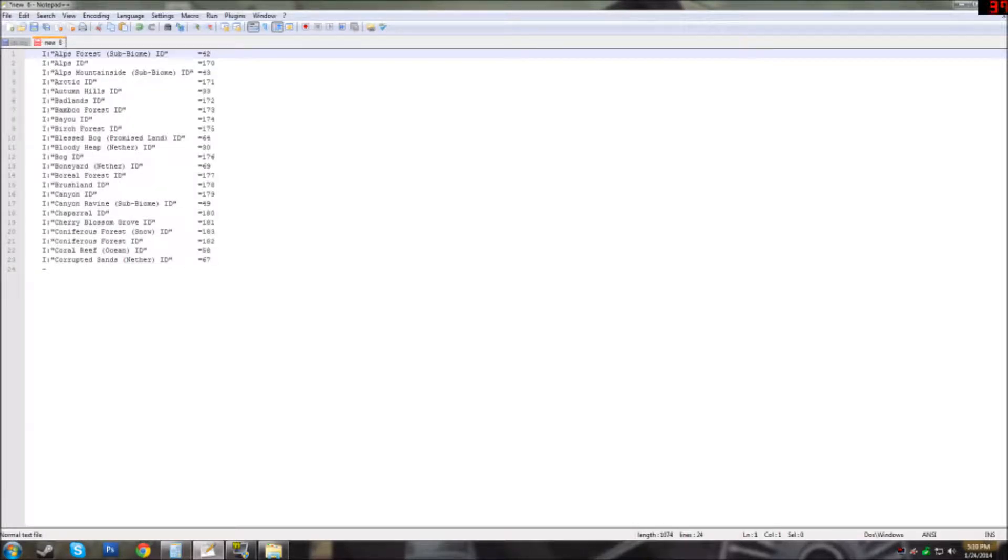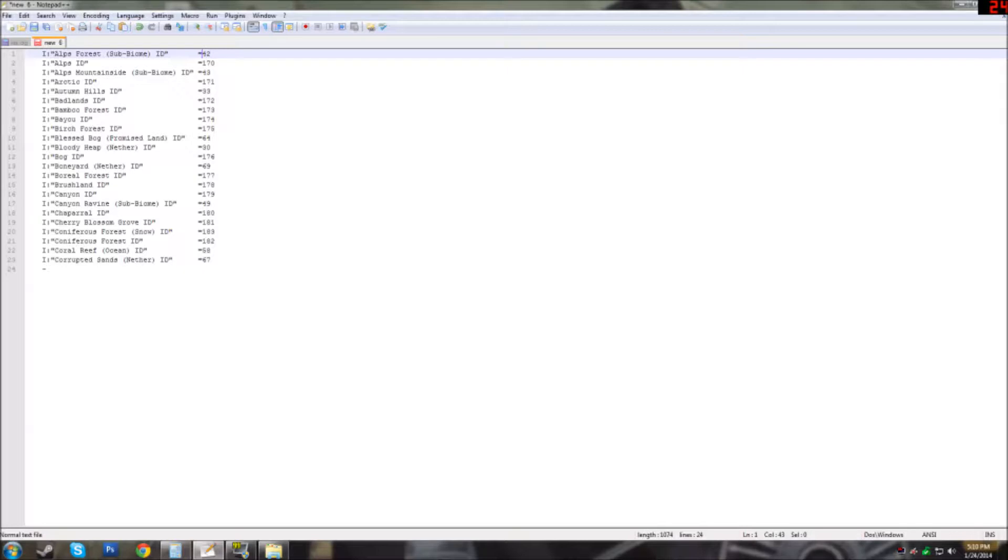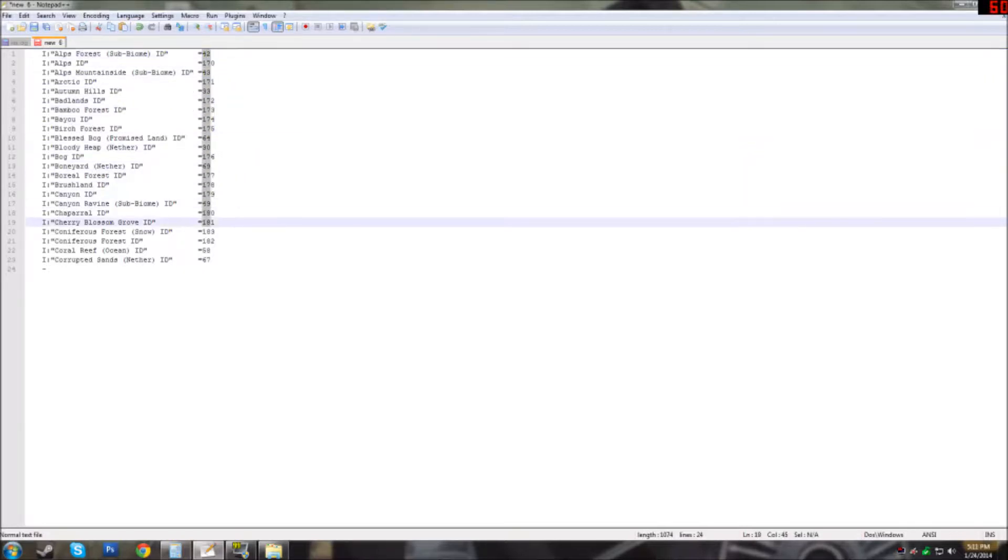Once that is done you are going to do what's known as a column selection. Starting from the first number here at the top, you are going to hold Alt and simply drag down like this.